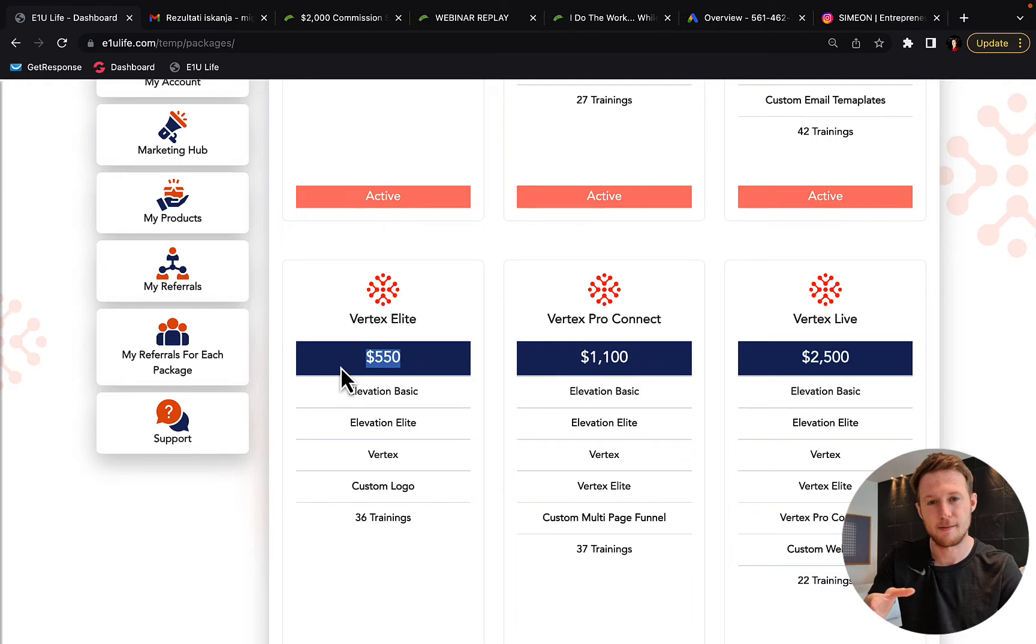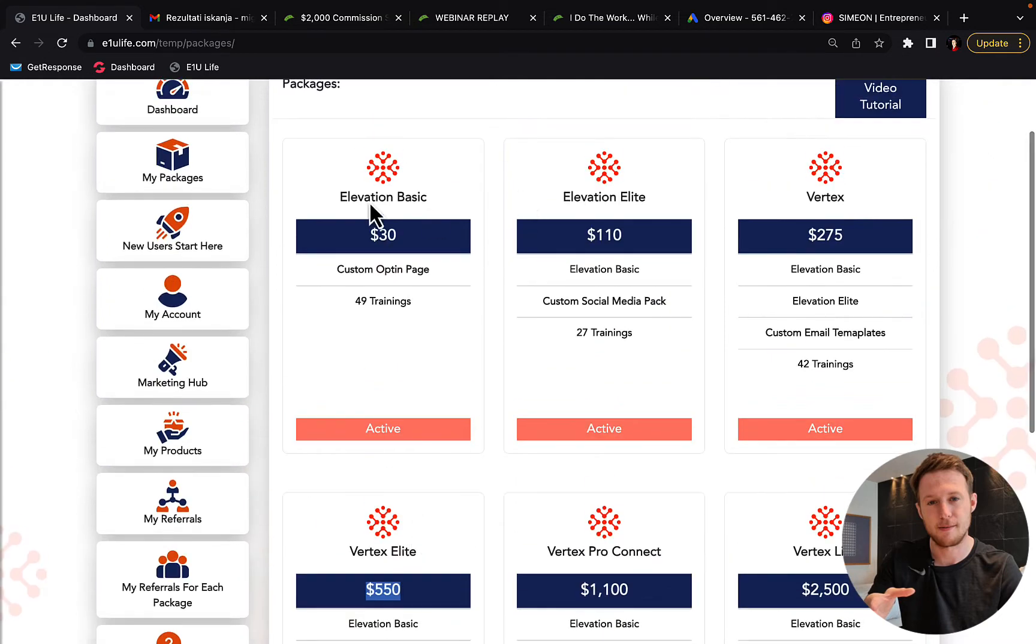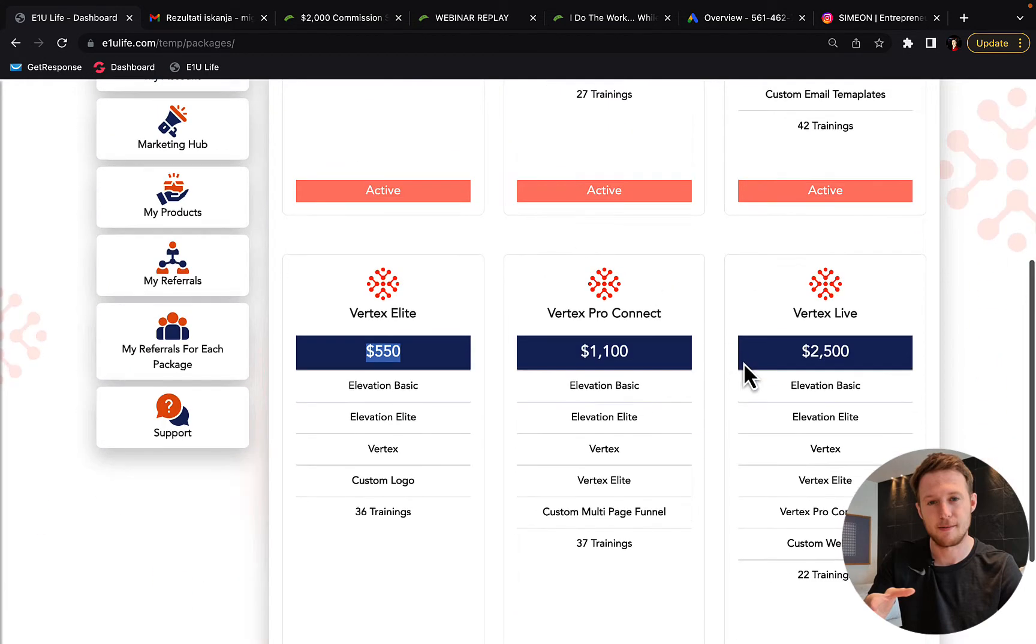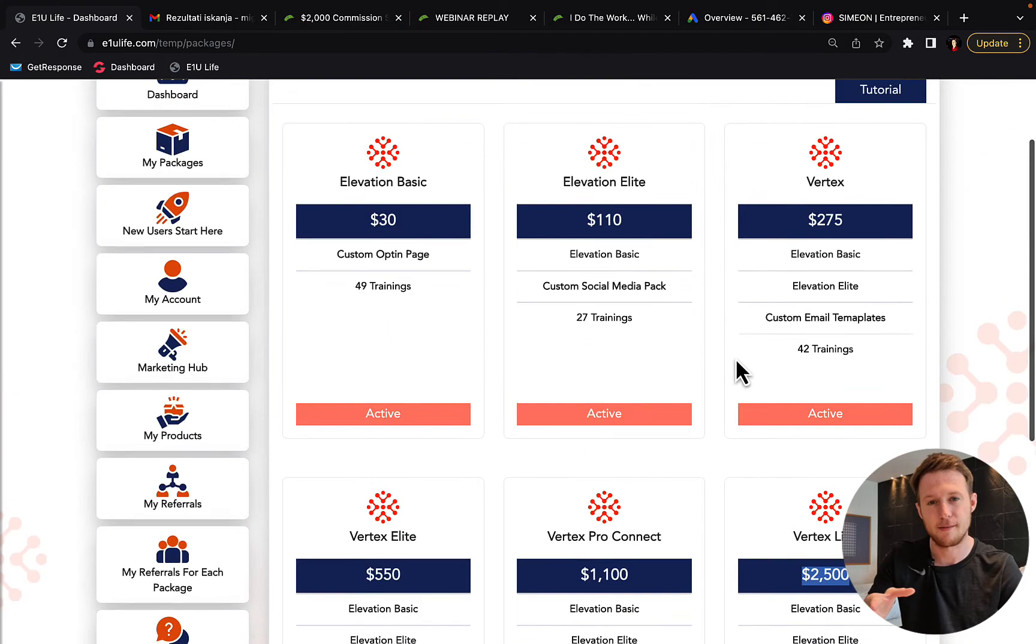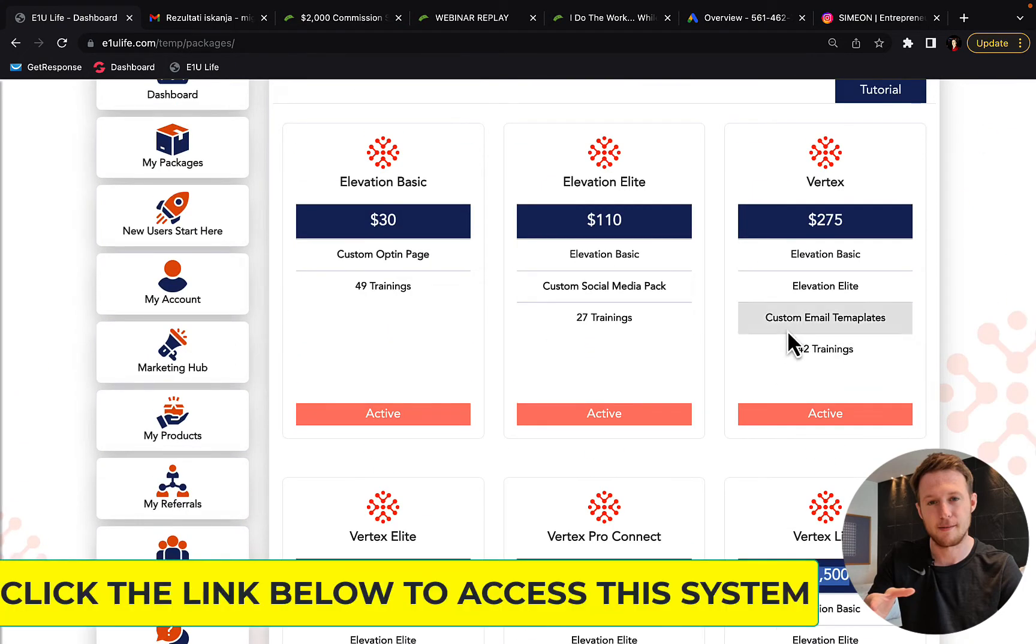You can only get this $500 commission and below this level. So you have to own the largest package to get $2,000 commission per sale and make sure that each commission will go into your account and you don't lose those $2,000 commissions.